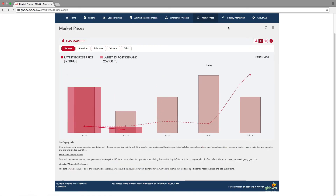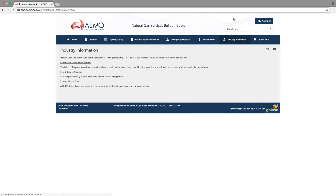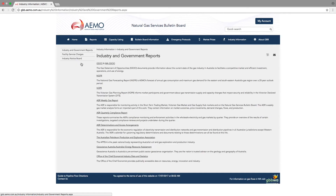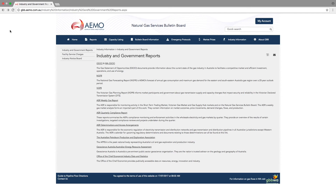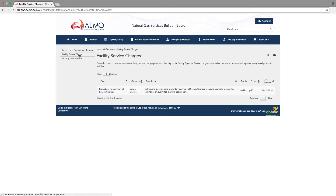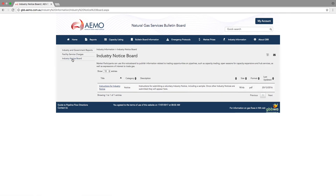The industry information tab contains three pages. The first page contains links to a range of information relevant to the gas industry — some of it published by AEMO, and some of it by the government. The facility service charges page allows facility operators to voluntarily publish a list of their service charges, and the industry notice board allows organizations to voluntarily publish a notice to the wider industry.